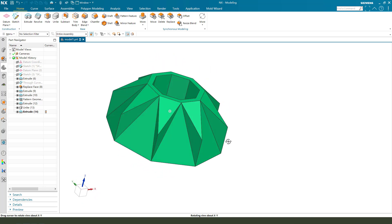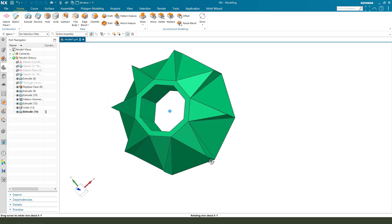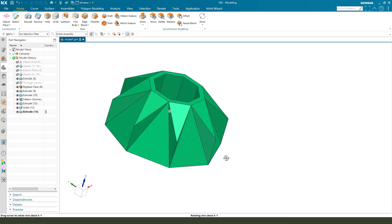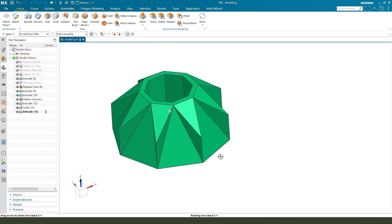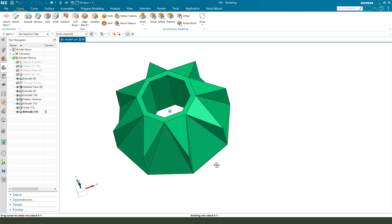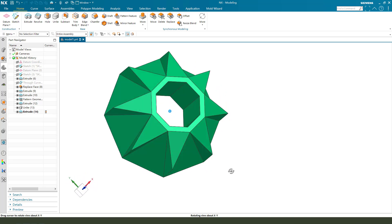We're finishing the part — very easy and simple. Thank you for watching. Bye bye, see you in the next video.